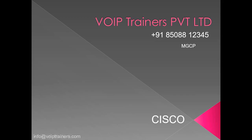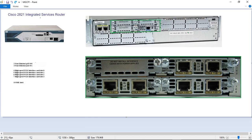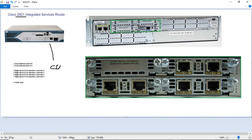Today we will discuss about media gateway control protocol. How to register the gateway to the CUCM with the help of MGCP protocol. We are having 2A21 router so we are going to register this 2A21 router with CUCM using the protocol MGCP.